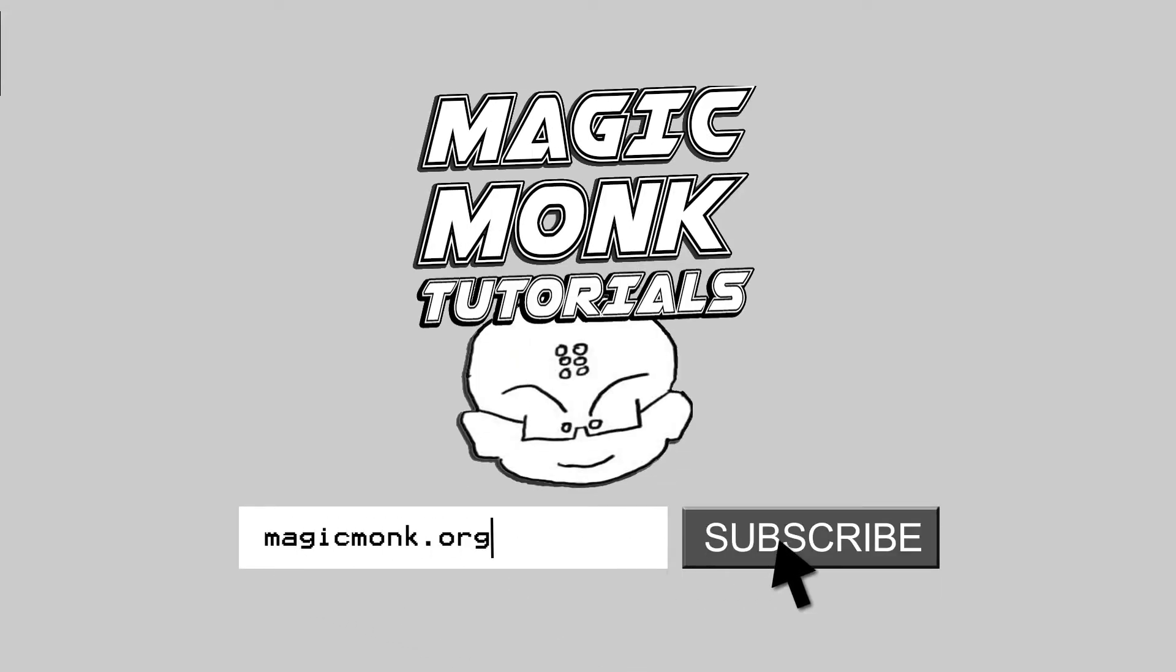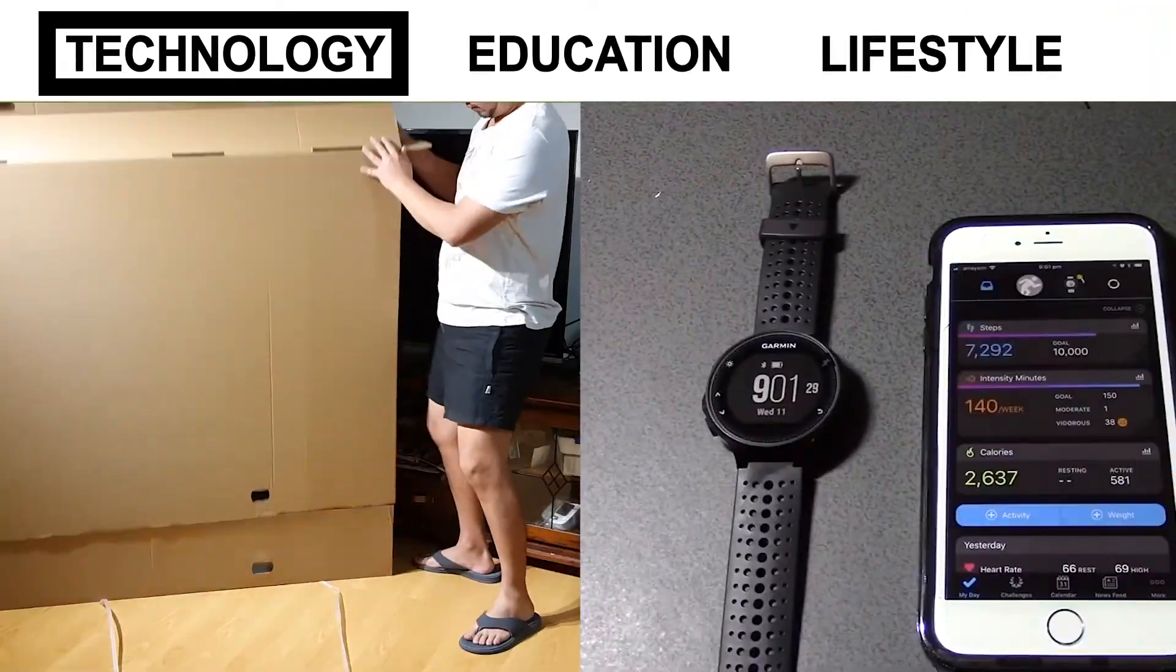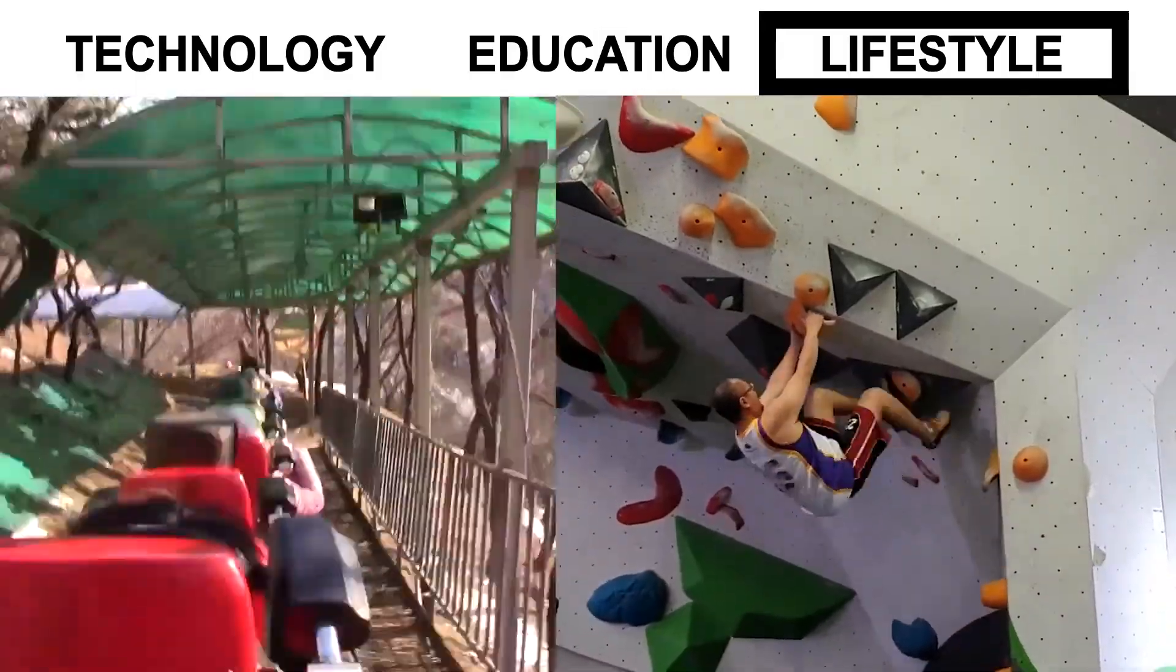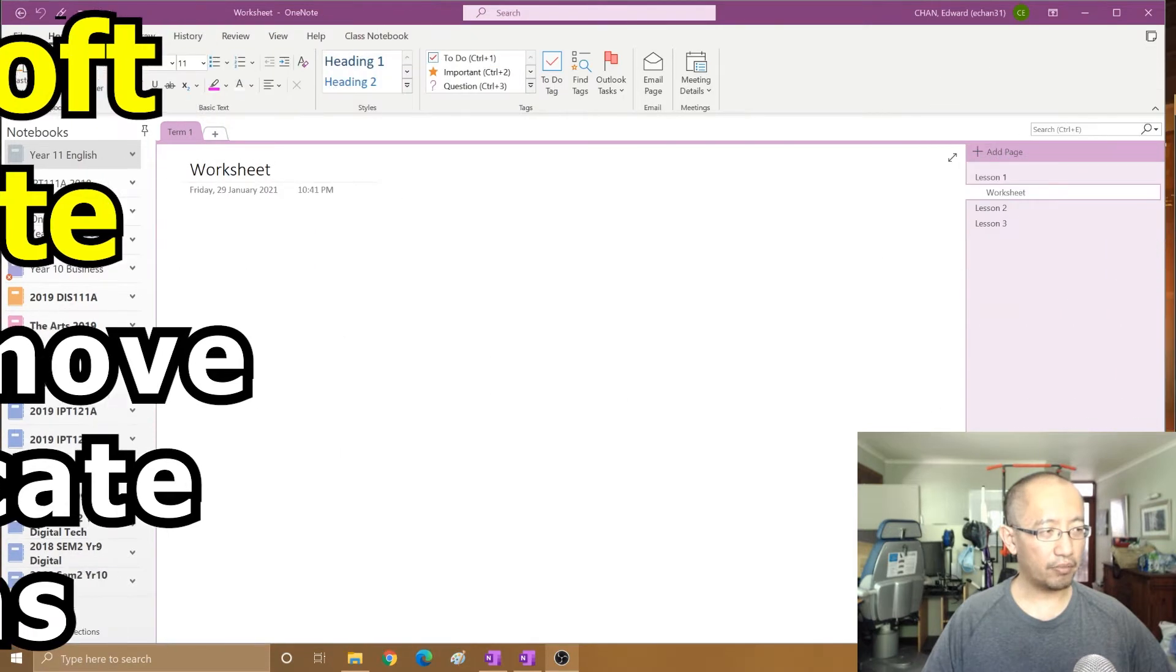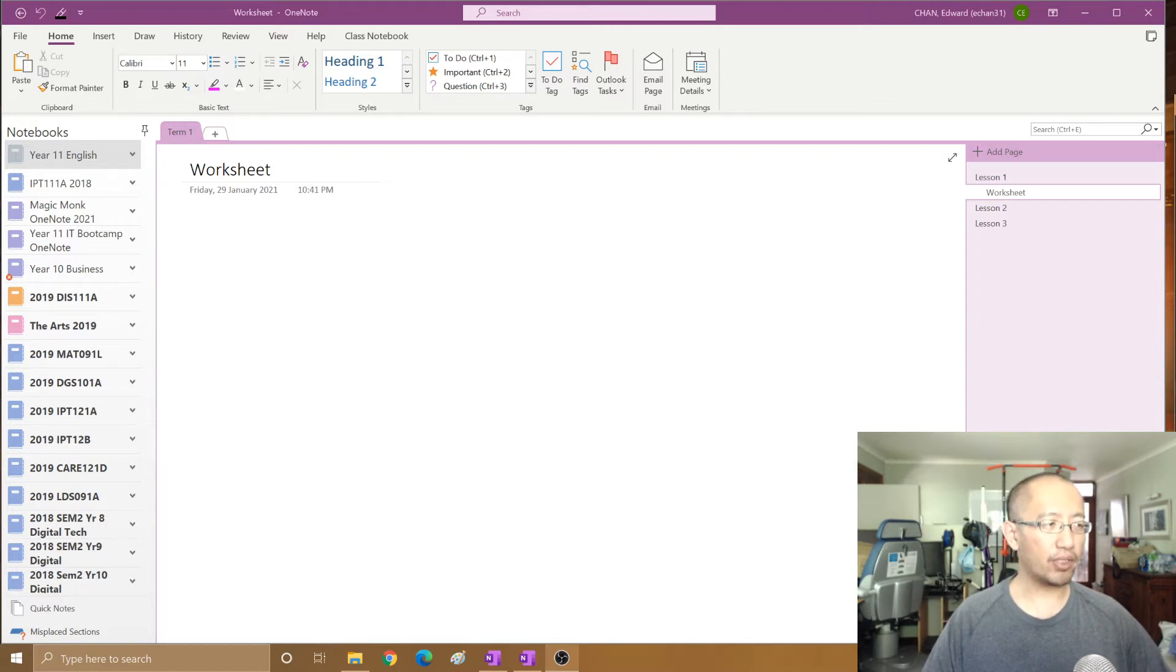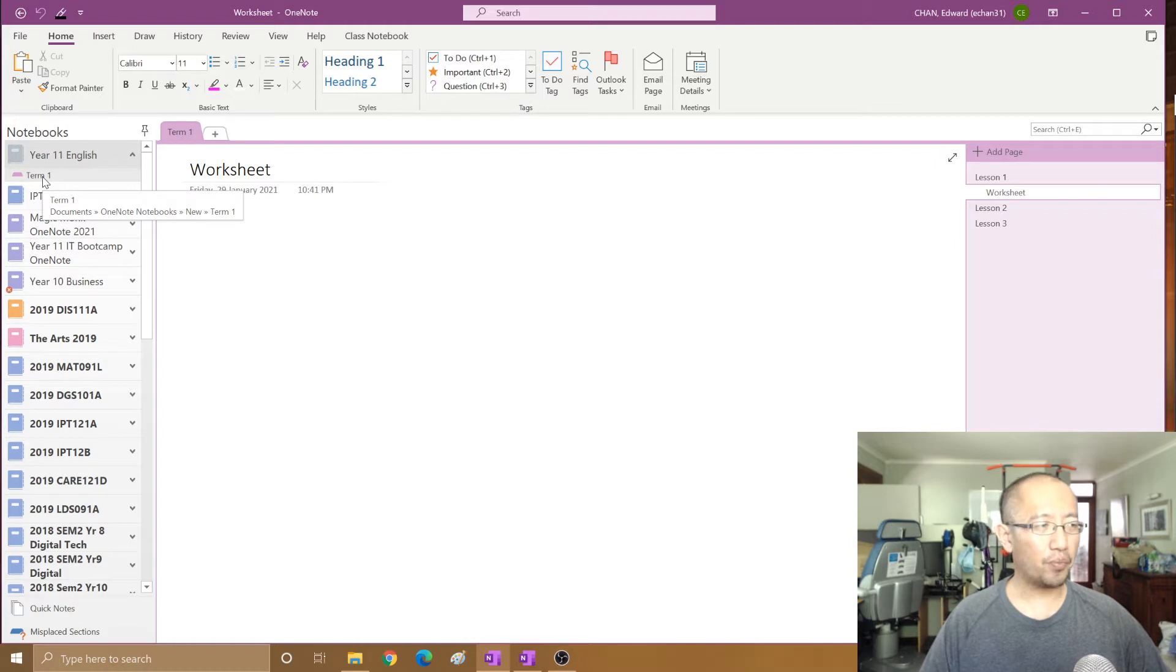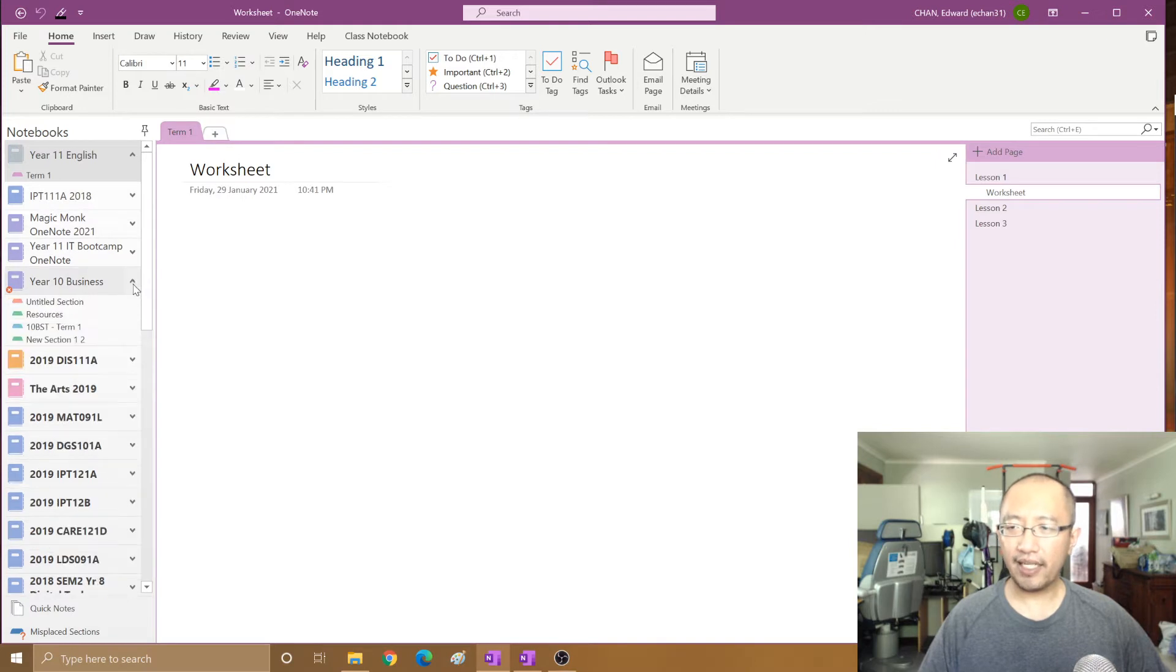Hey guys, Eddie the Magic Monk here. In this video I'm going to explain how to copy a section from one OneNote notebook into another OneNote notebook. You can see in my year 11 English notebook there is a section called term one, and I want to copy and paste this section into my year 10 business notebook.